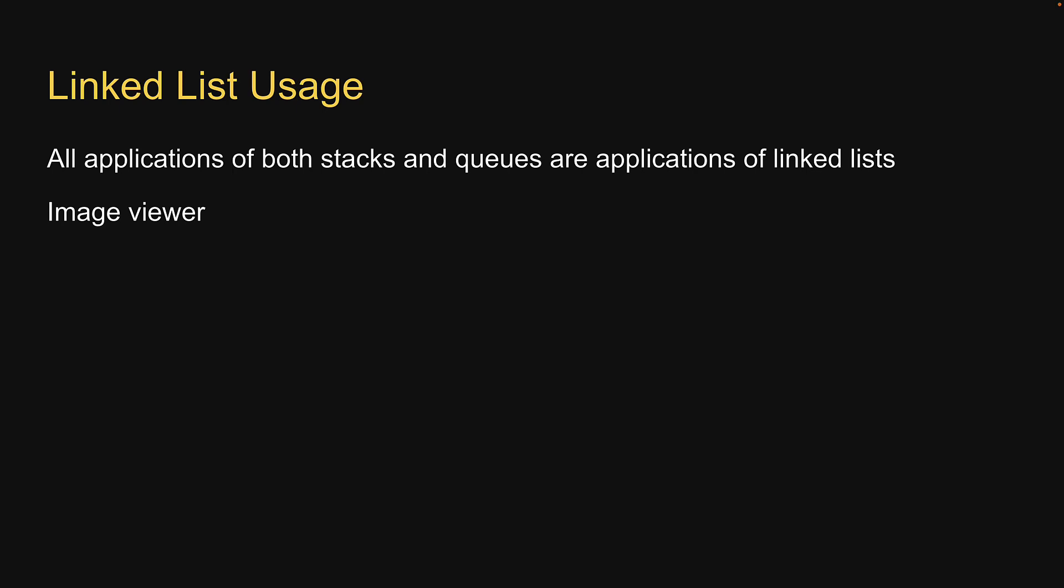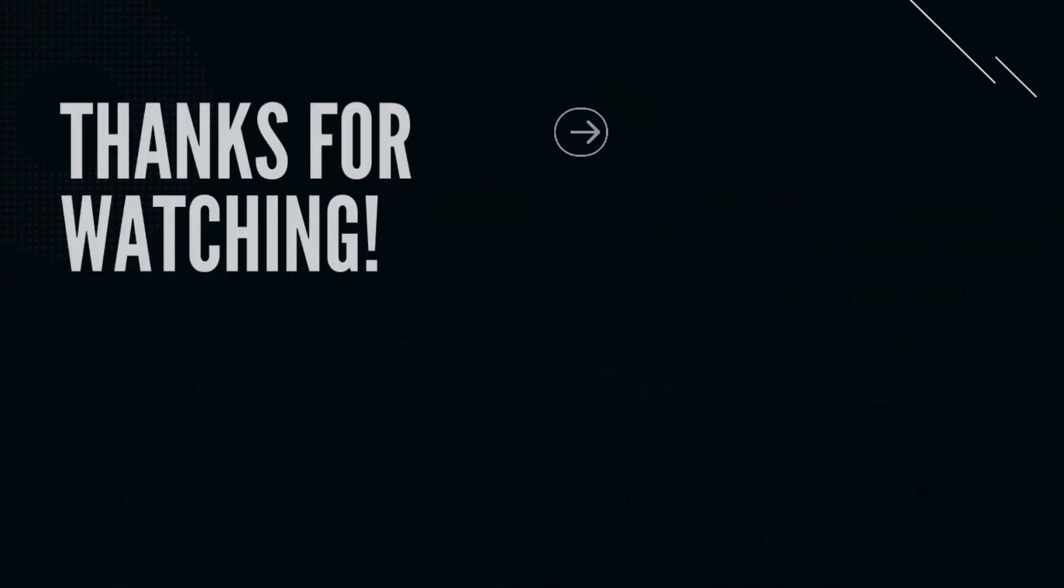Linked list is a really popular data structure and is asked extensively during interviews. Make sure you understand it well. Now that we have an overview, in the next video, let's implement the linked list data structure in JavaScript.